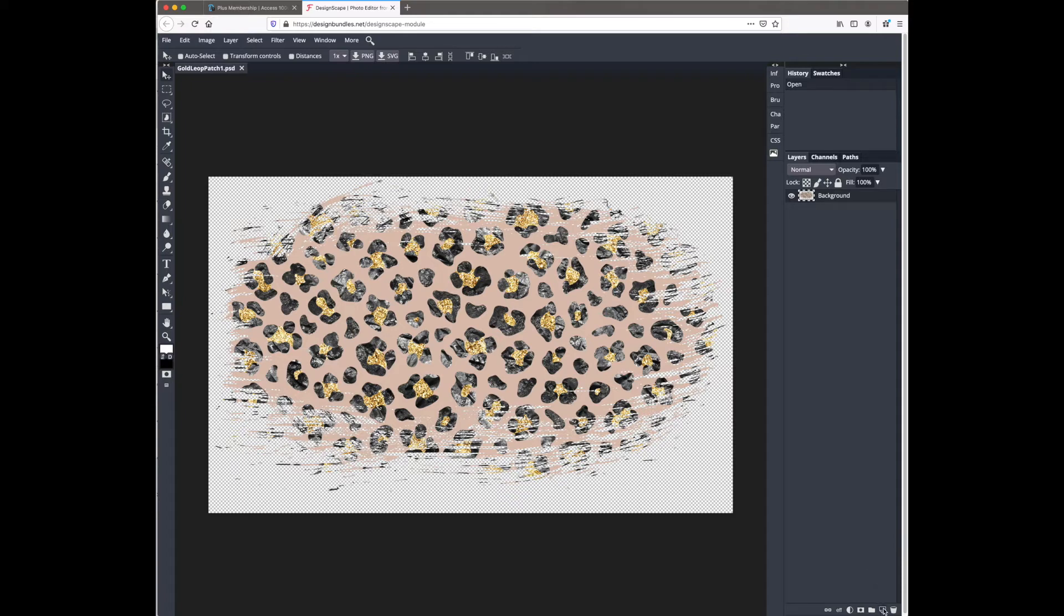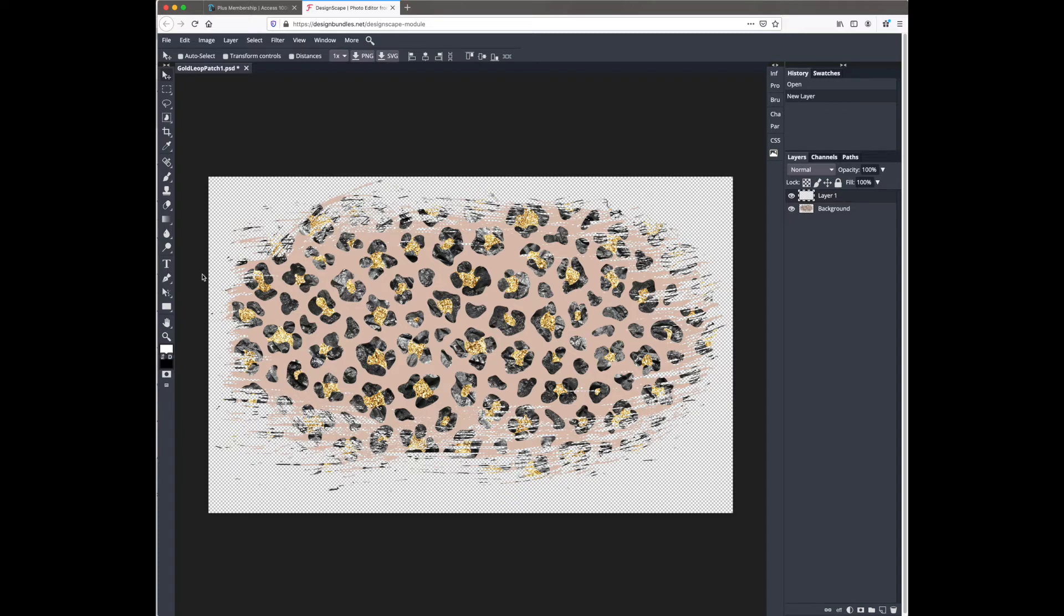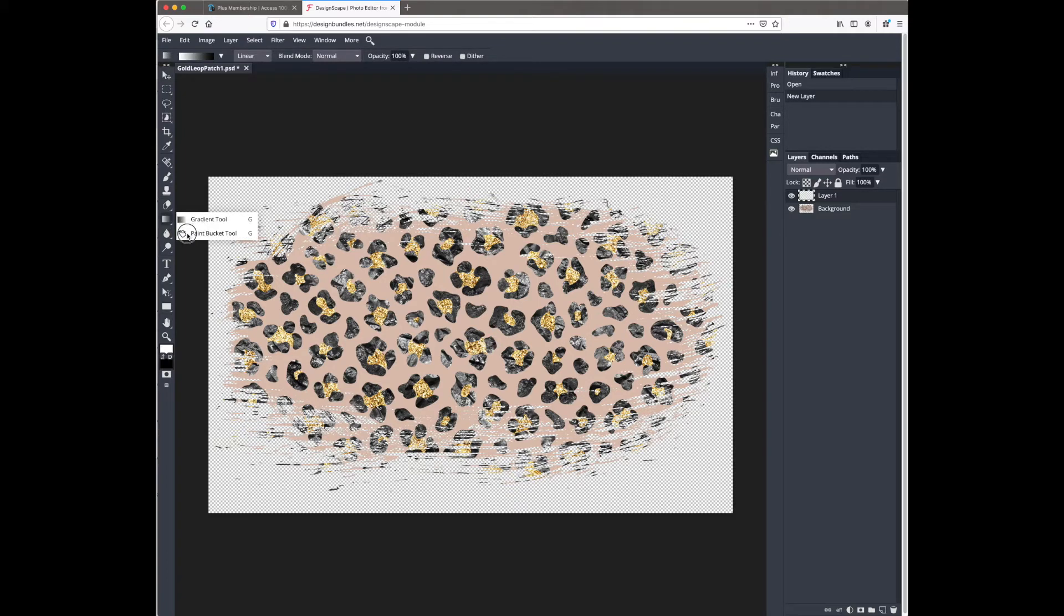So the first thing we need to do is make a new layer by clicking this new layer button down here. Then I'm going to hit G on my keyboard or go over here to the gradient tool, press down and hold until the new menu pops out, and then hit the paint bucket tool.